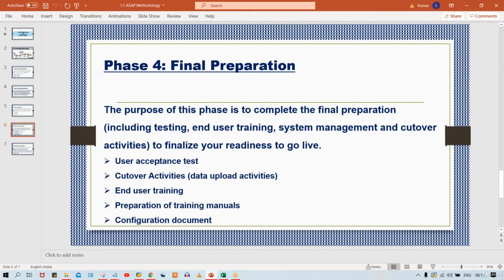What happens in Final Preparation? Certain activities are going to be performed here. The purpose of this phase is to complete the final preparations, including testing, user training, system management, and cutover activities, to finalize readiness to go live. If you talk about testing, it is segregated into three parts: UT (unit test), IT (integration test), and UAT (user acceptance test).